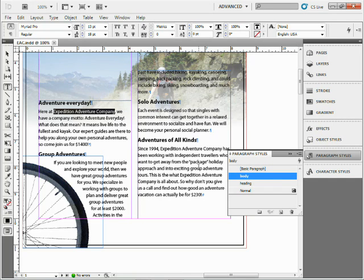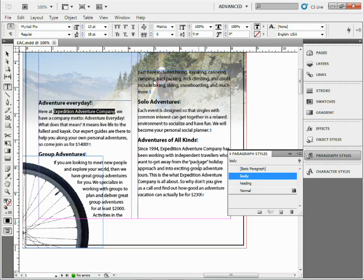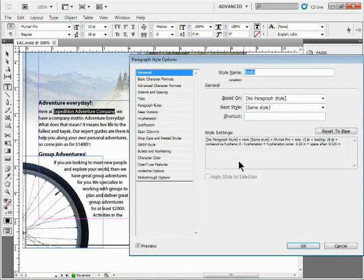We could go create a character style and apply it ourselves, or try a find-and-replace to apply it, but we can use a GREP style which is really cool. Inside of a paragraph style, if I click on body here and double-click to open it up, we'll see something called GREP style.